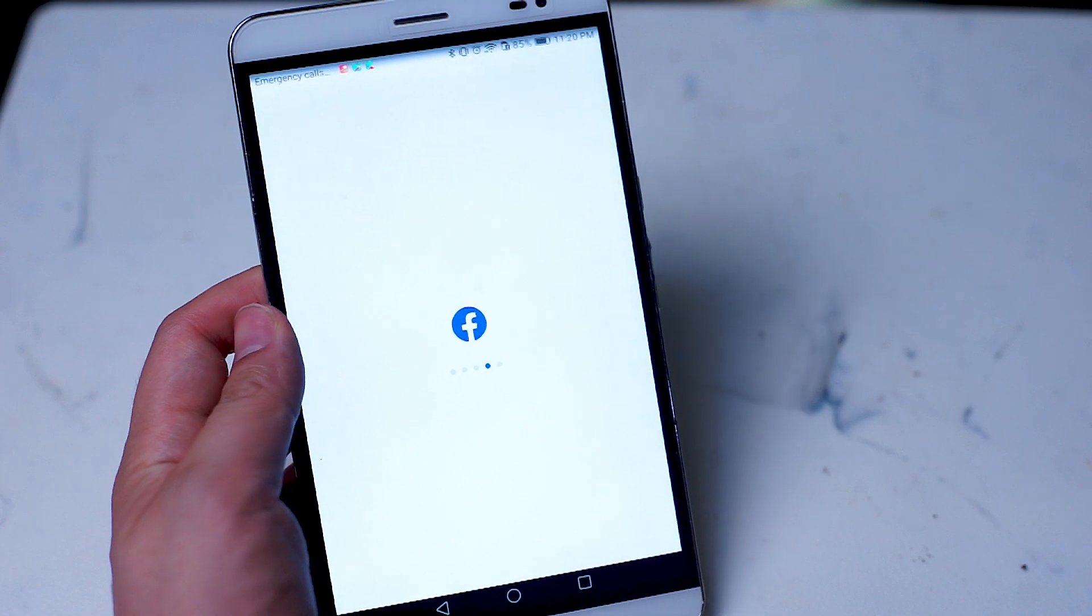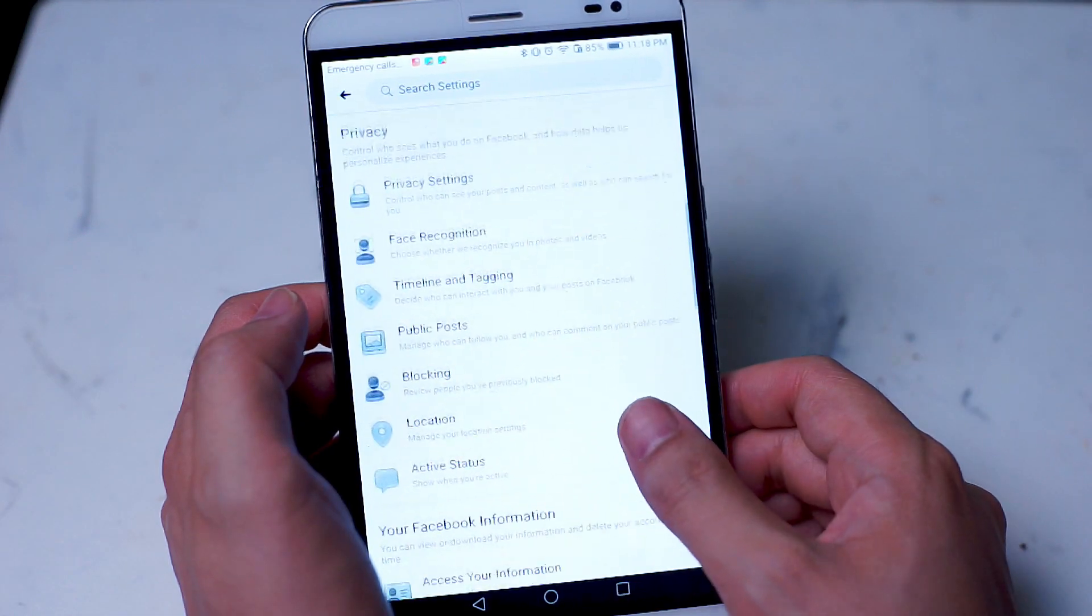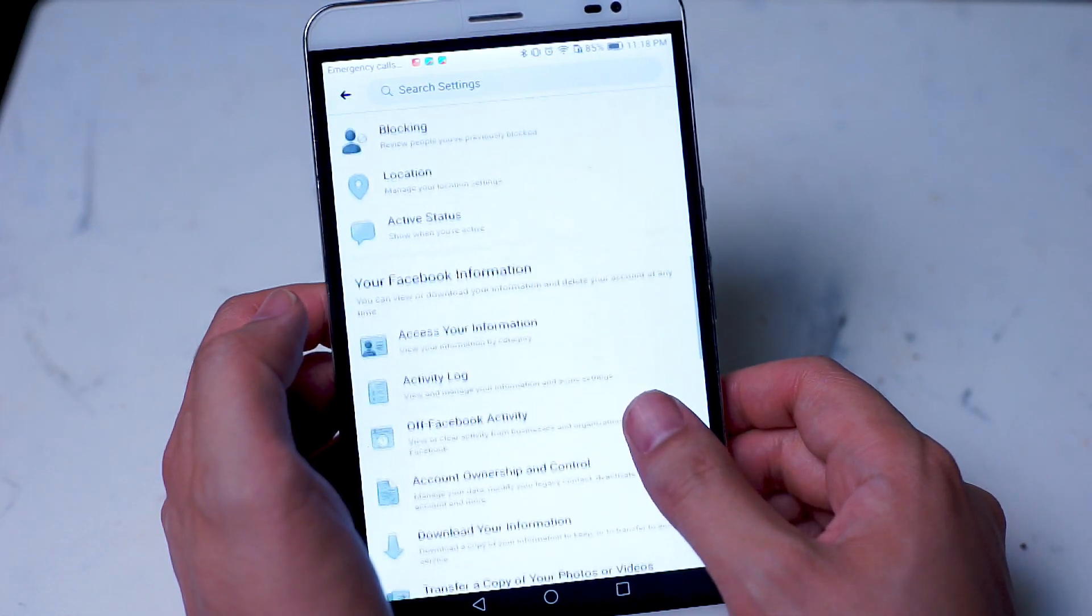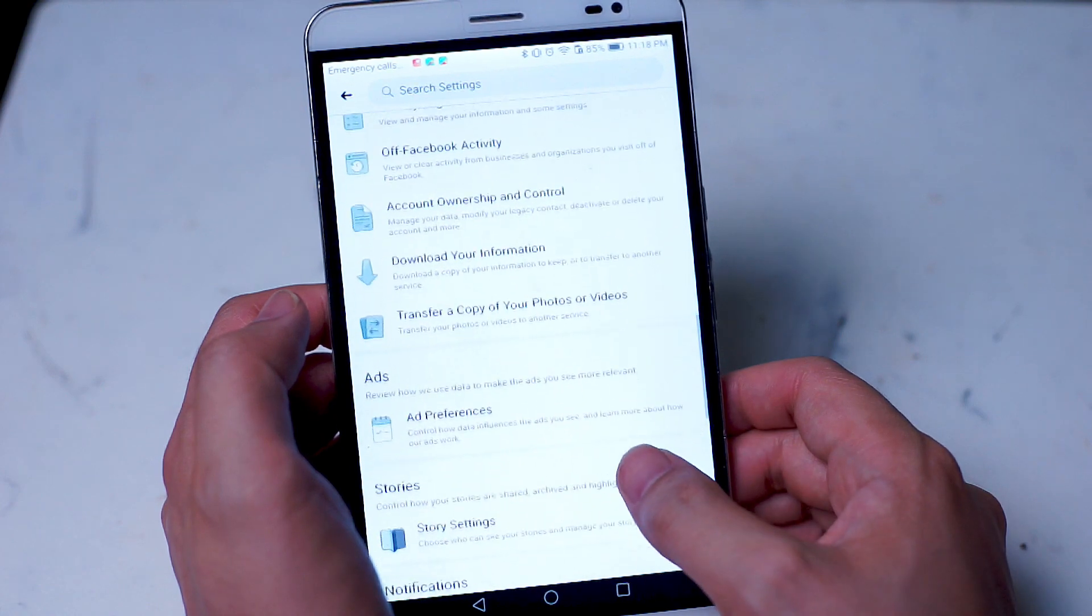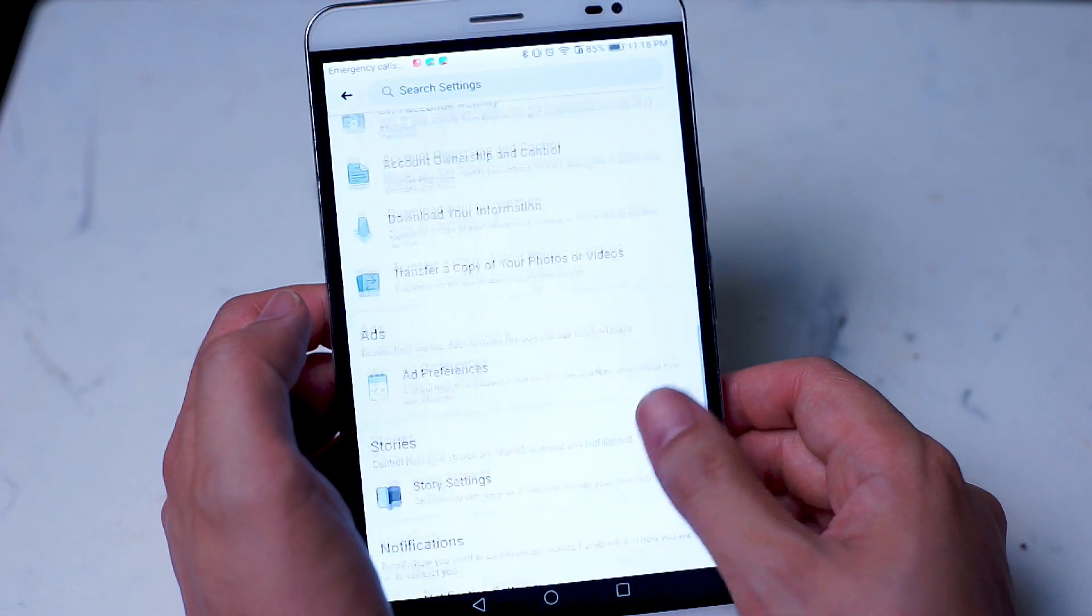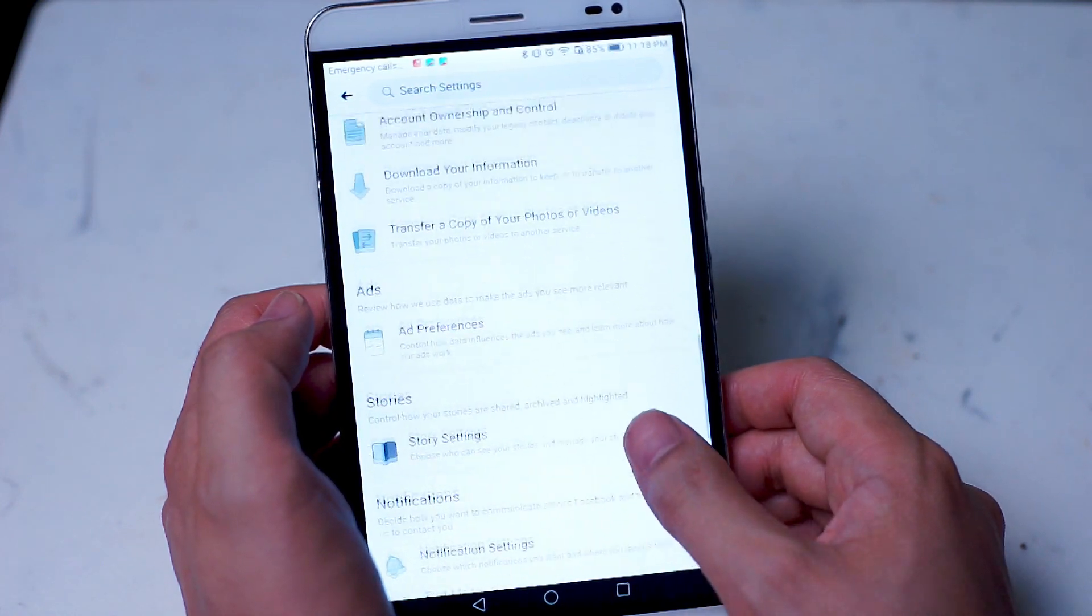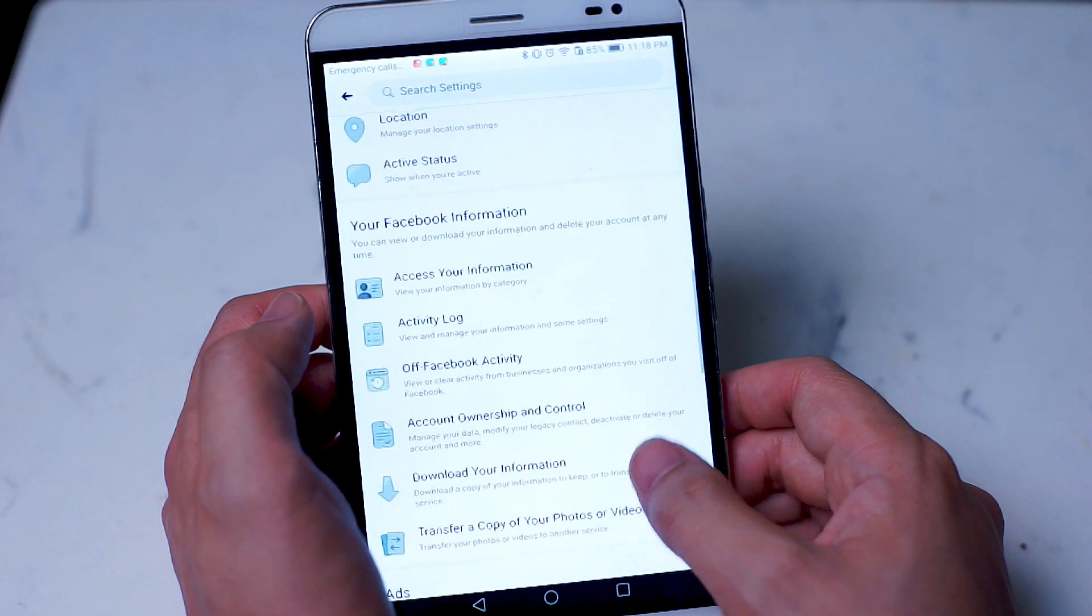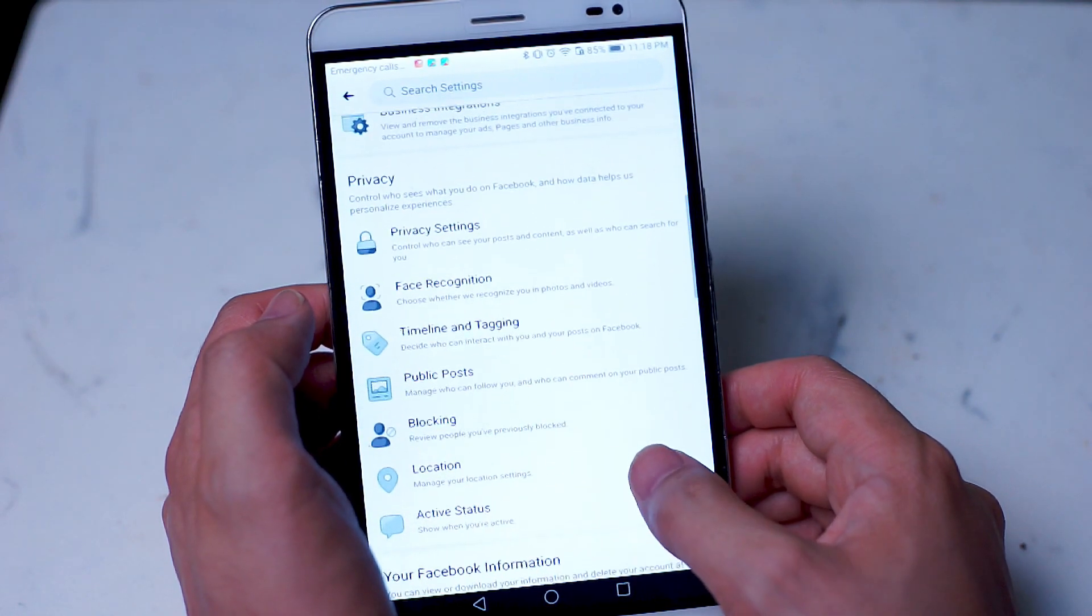At the time of this video, dark mode isn't actually available on the stock Facebook app for Android. The default appearance settings for Facebook is black text onto white background. So this is definitely something that doesn't resemble a dark mode in any shape, way, or form.